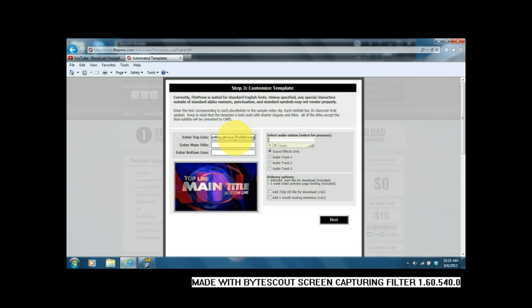Next one, you're going to go ahead and put in your channel name, and then the last one, your slogan. And again, you can change it up however you would want.